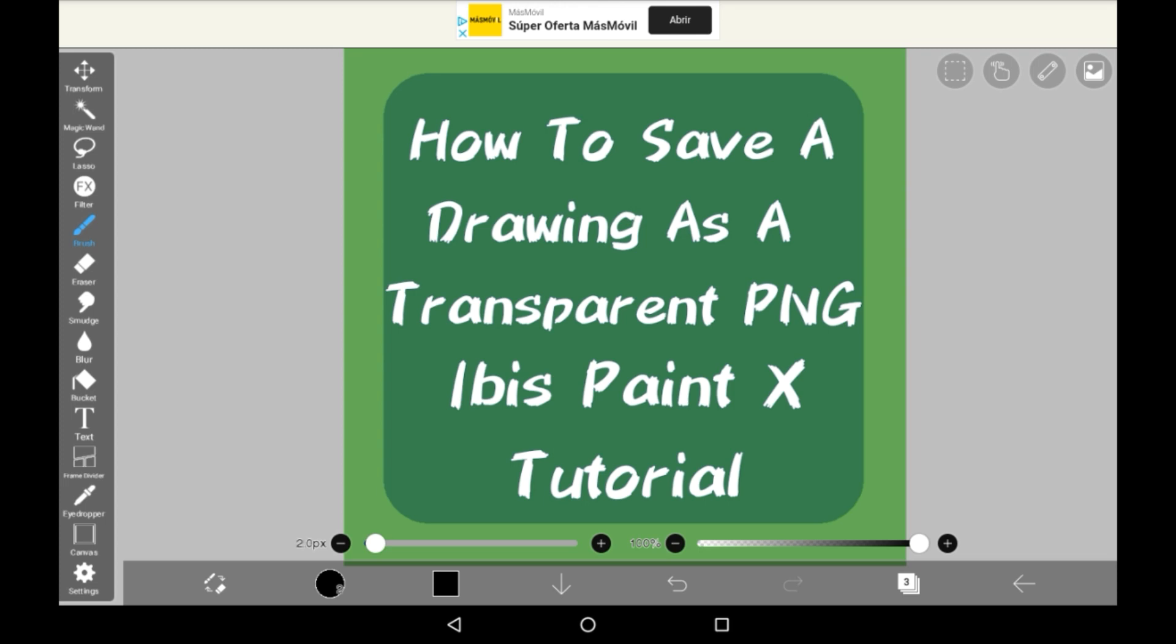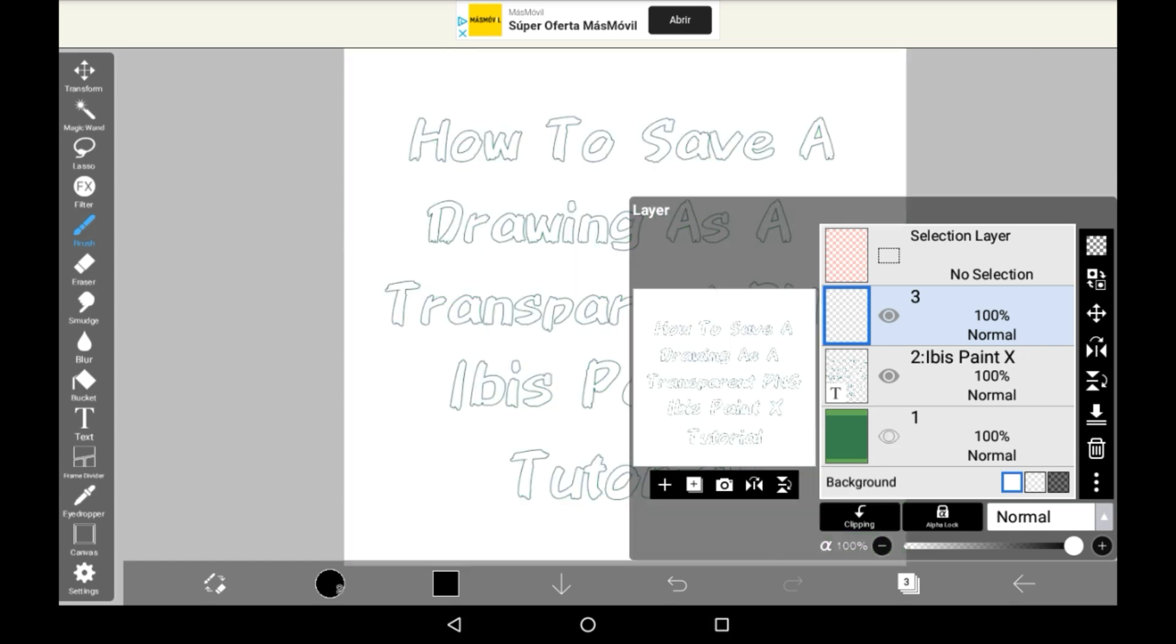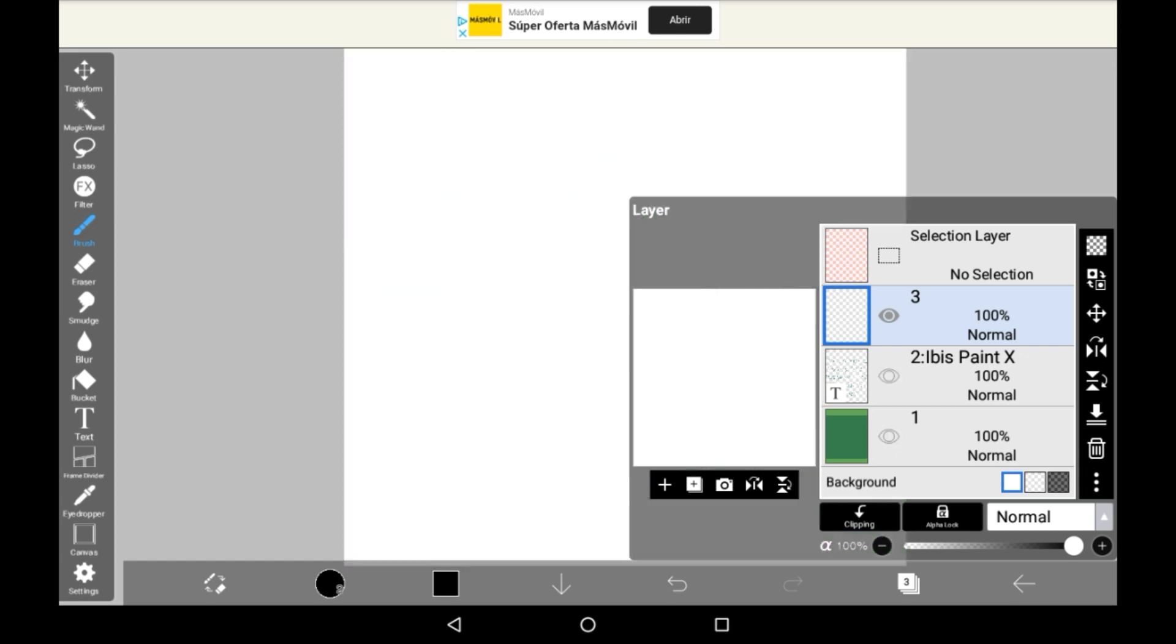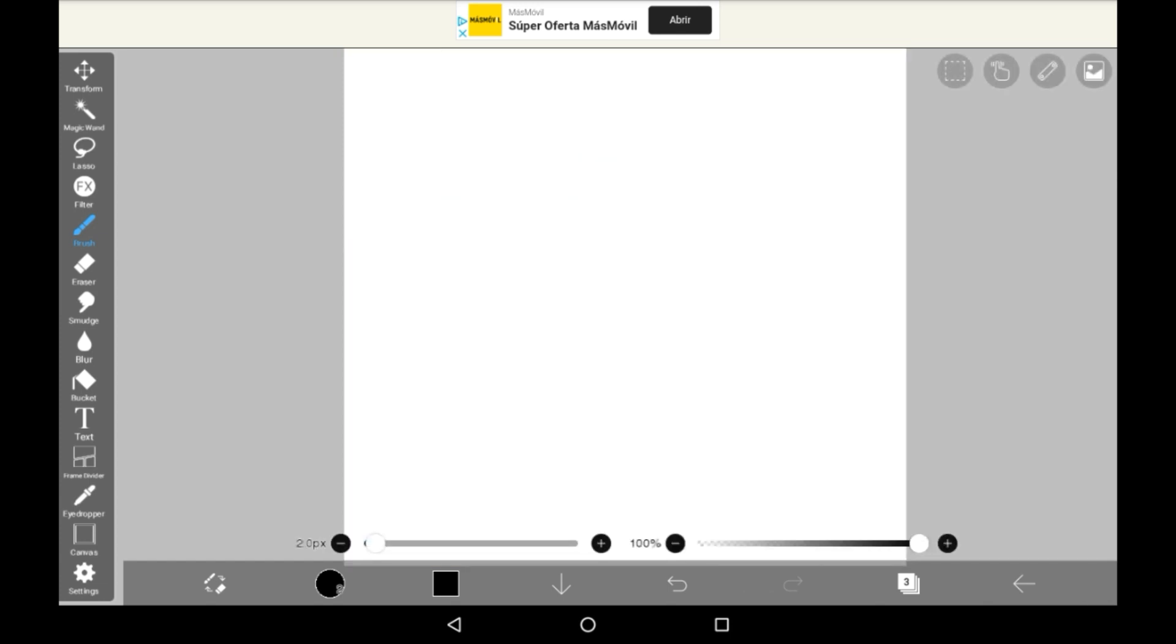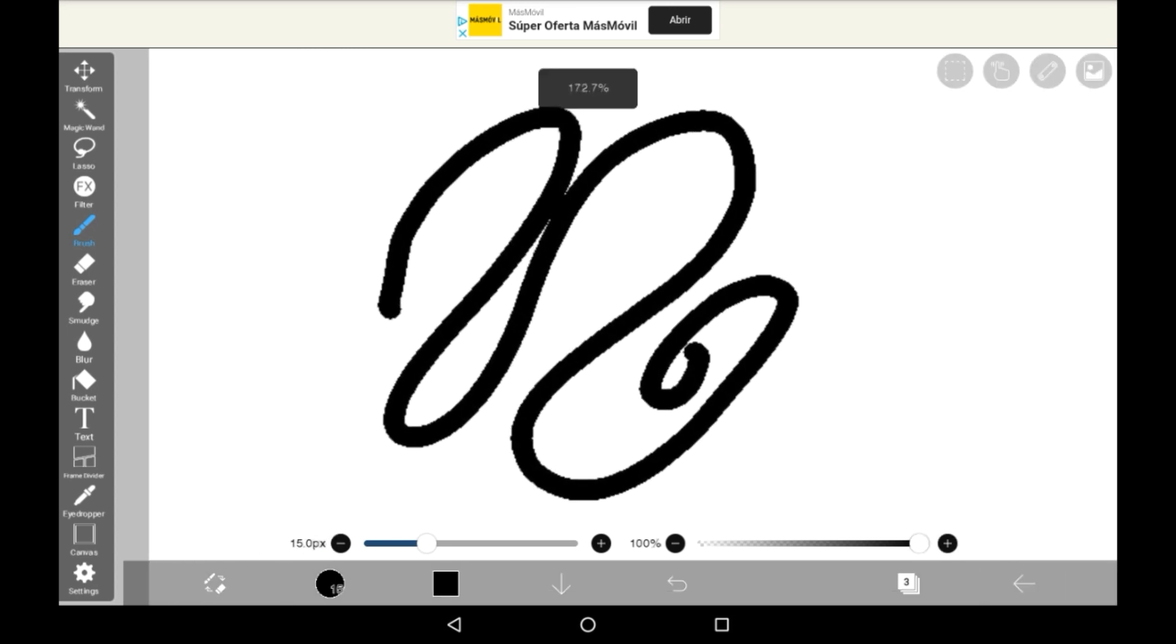So, firstly you're going to want to draw your thing. Let's just do a little swirl here.